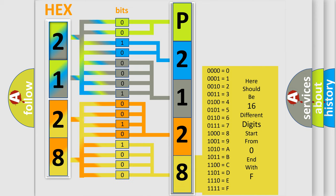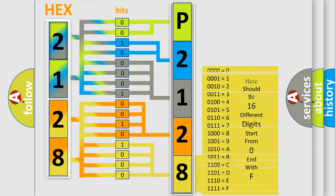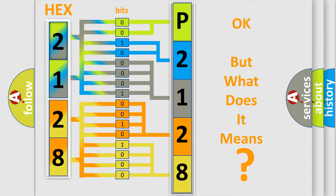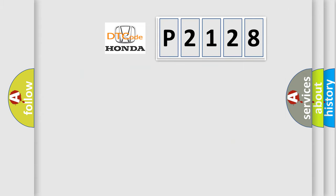We now know in what way the diagnostic tool translates the received information into a more comprehensible format. The number itself does not make sense to us if we cannot assign information about what it actually expresses. So, what does the diagnostic trouble code P2128 interpret specifically?